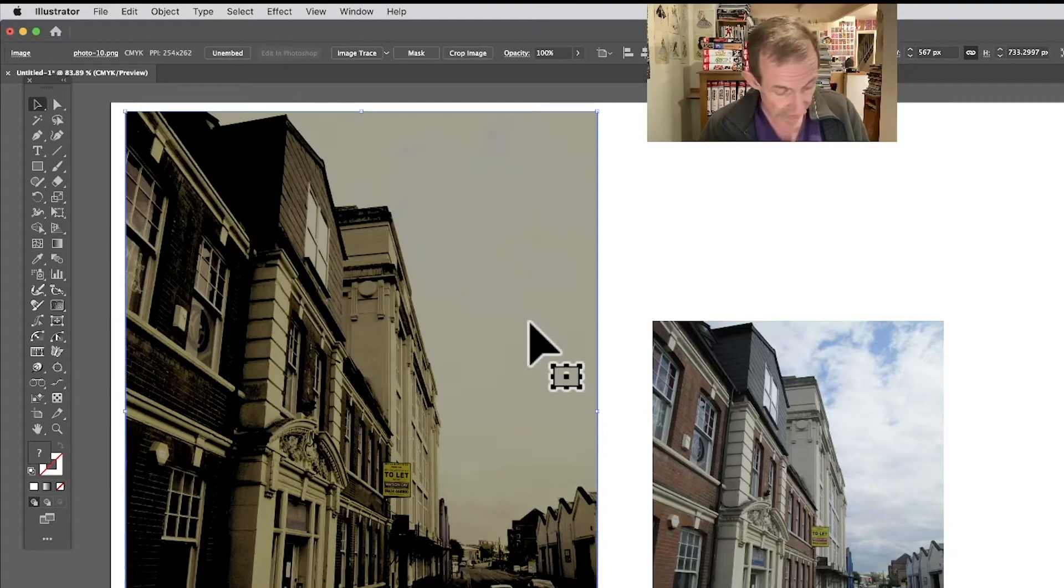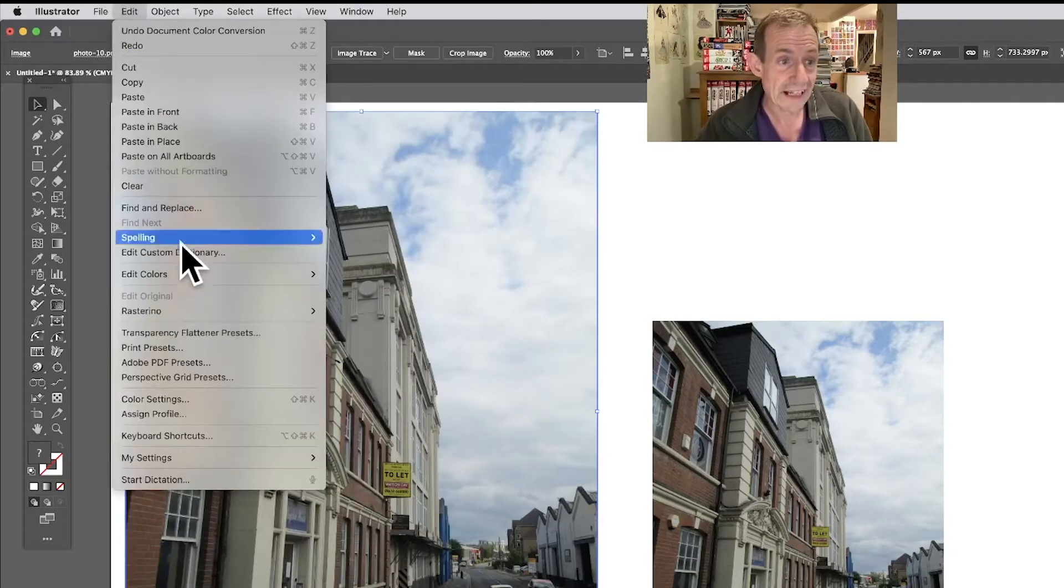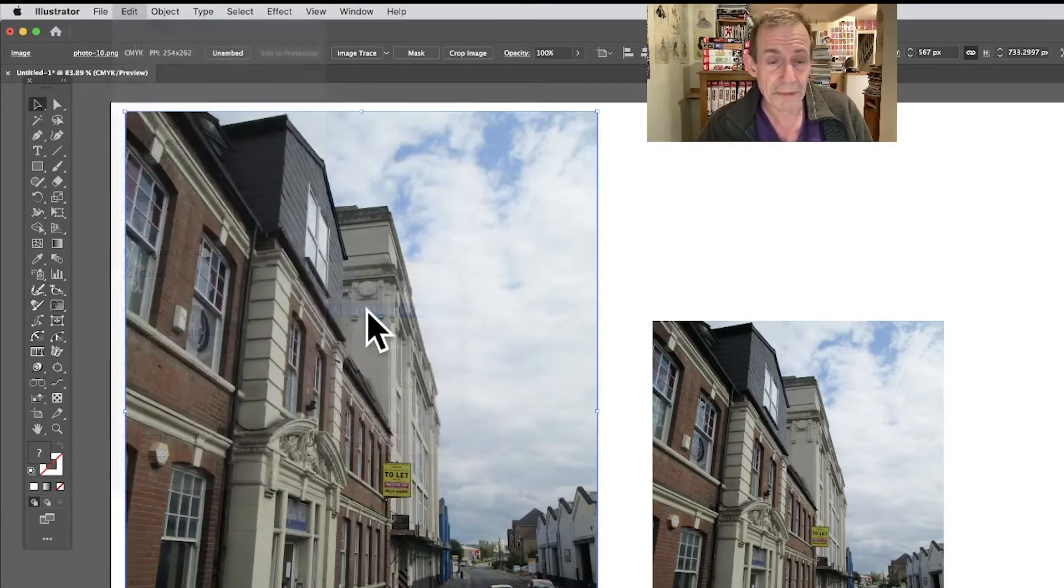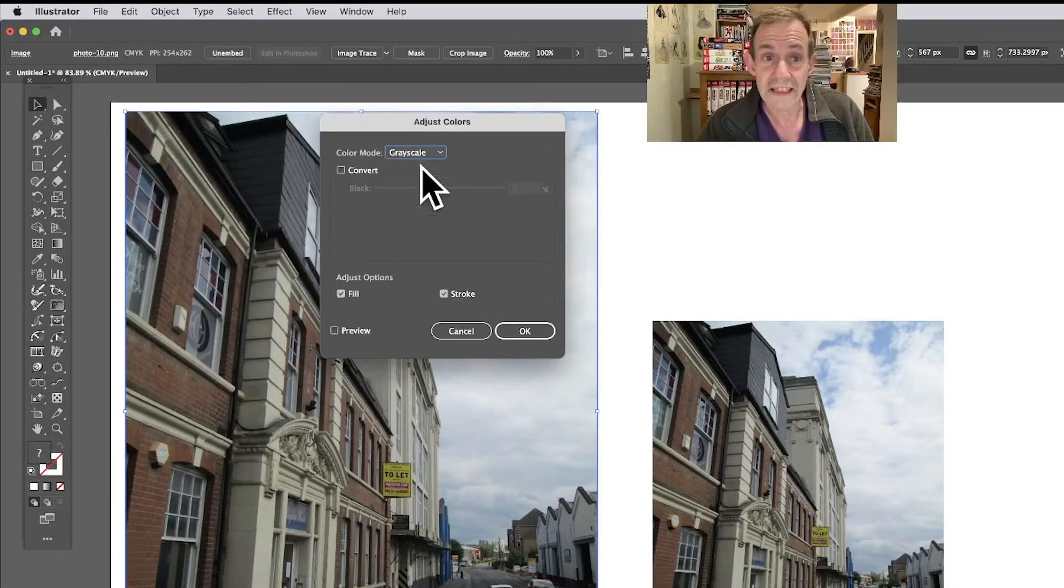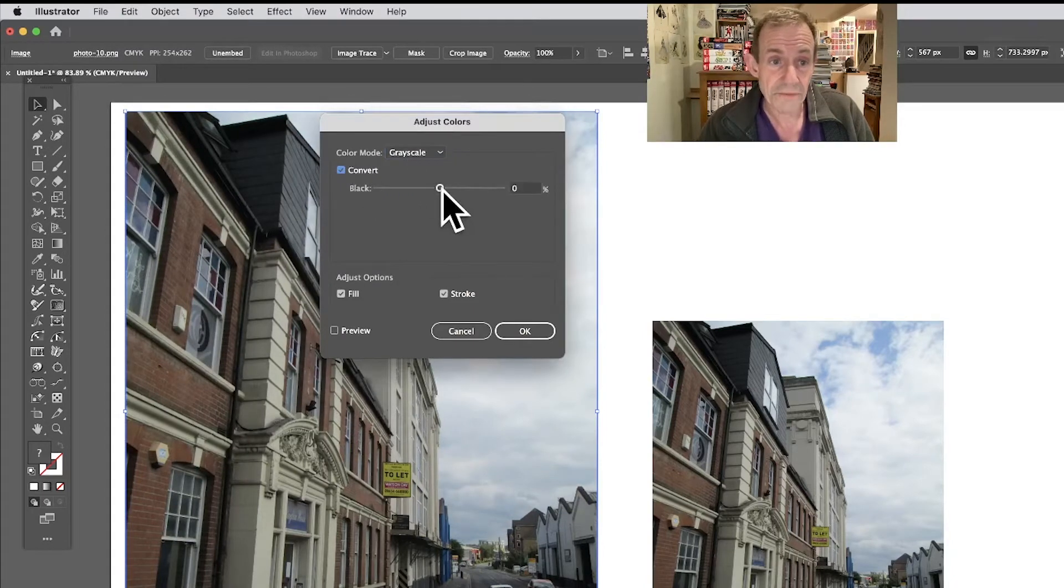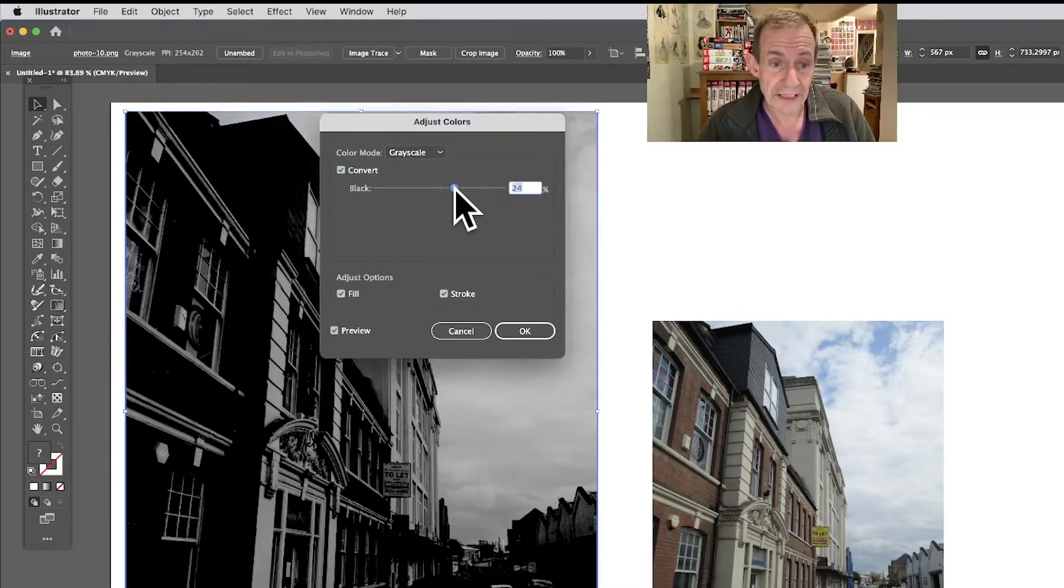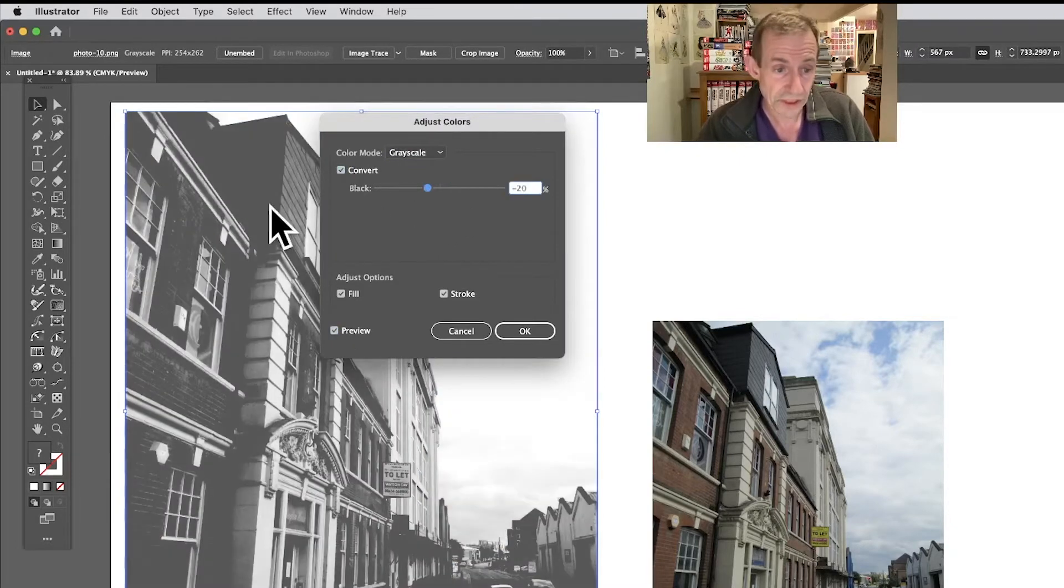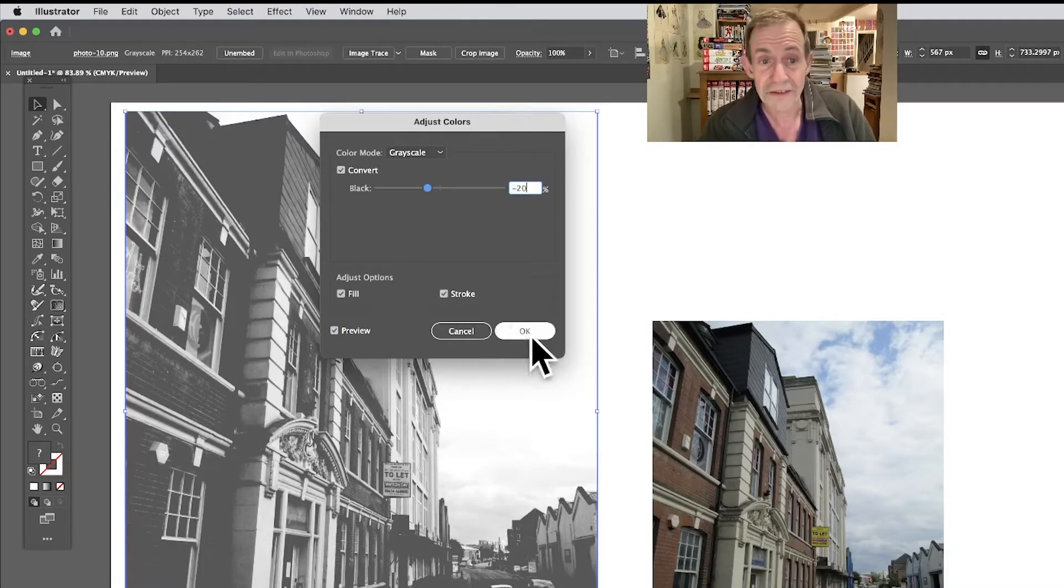You've got your image there, but again you can do exactly the same as well. Edit, Edit Colors, and Adjust Color Balance. You've got again Grayscale. Again you can do the Convert, make certain Preview's on, and then you can tweak it again, go backwards and forwards until you get exactly the right grayscale you want. Click OK.